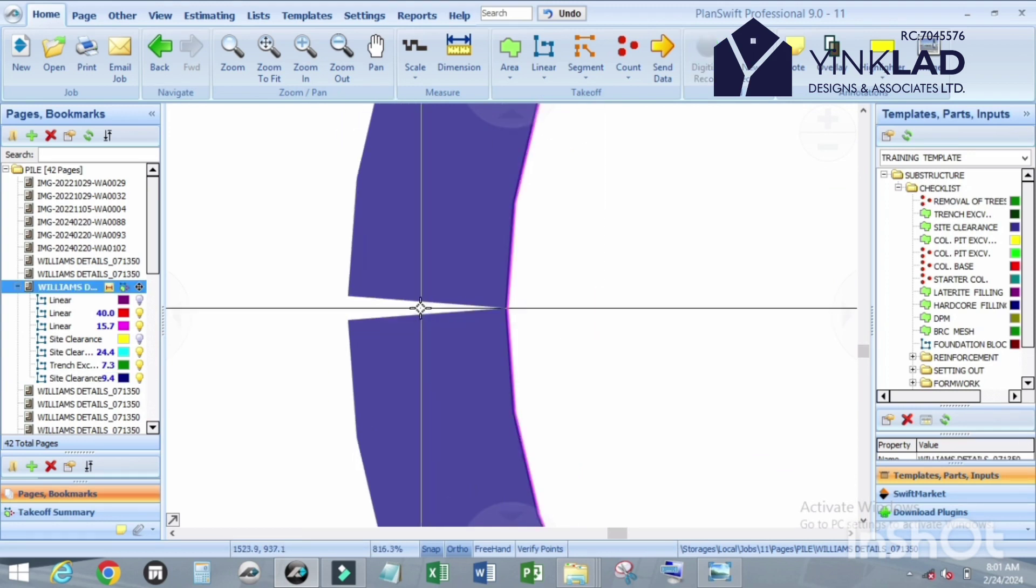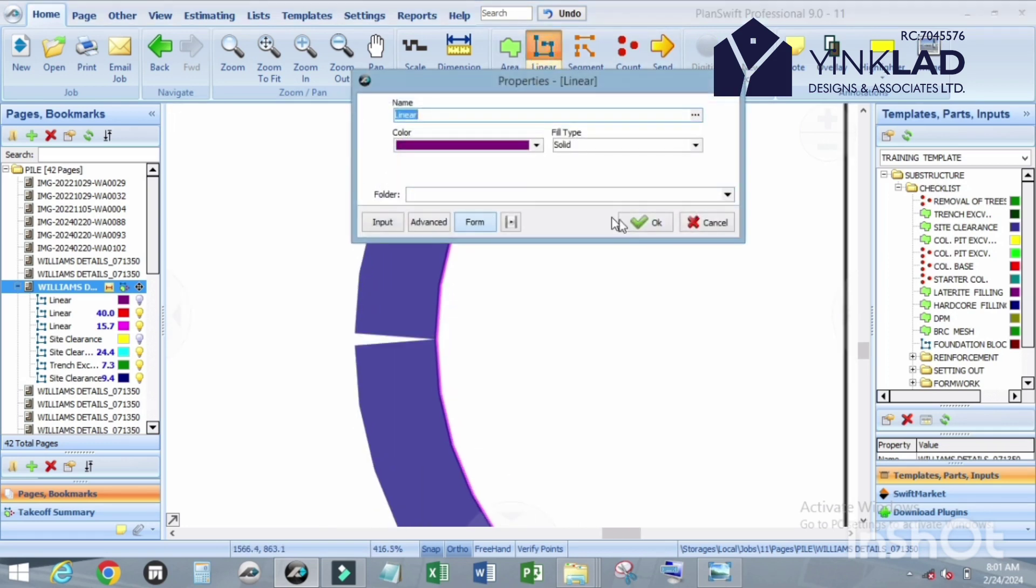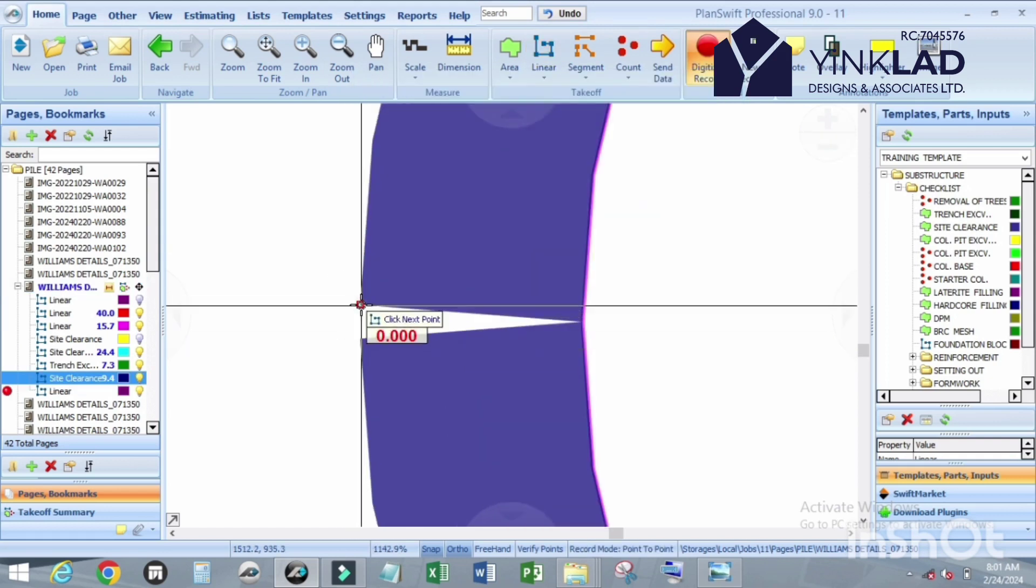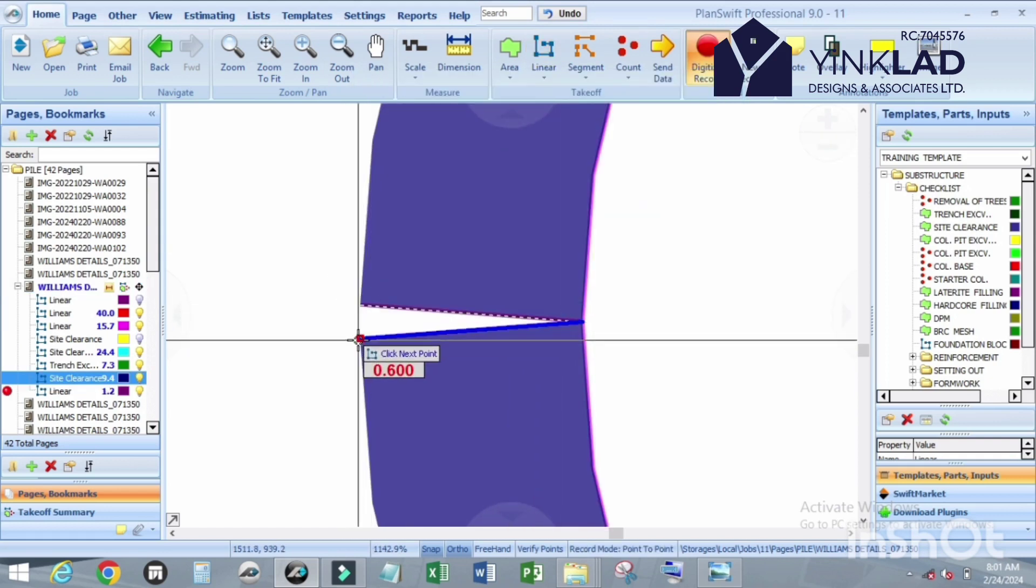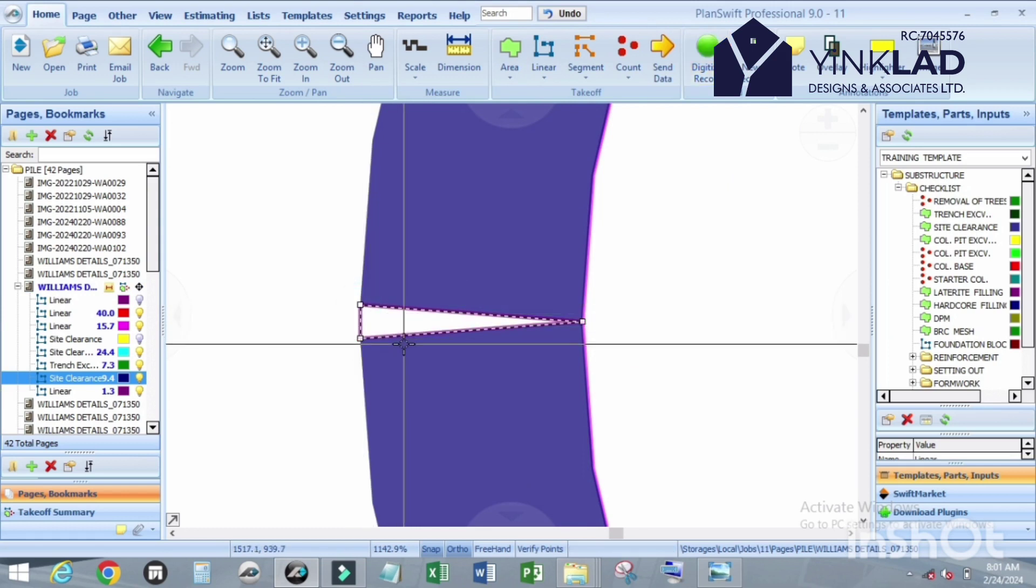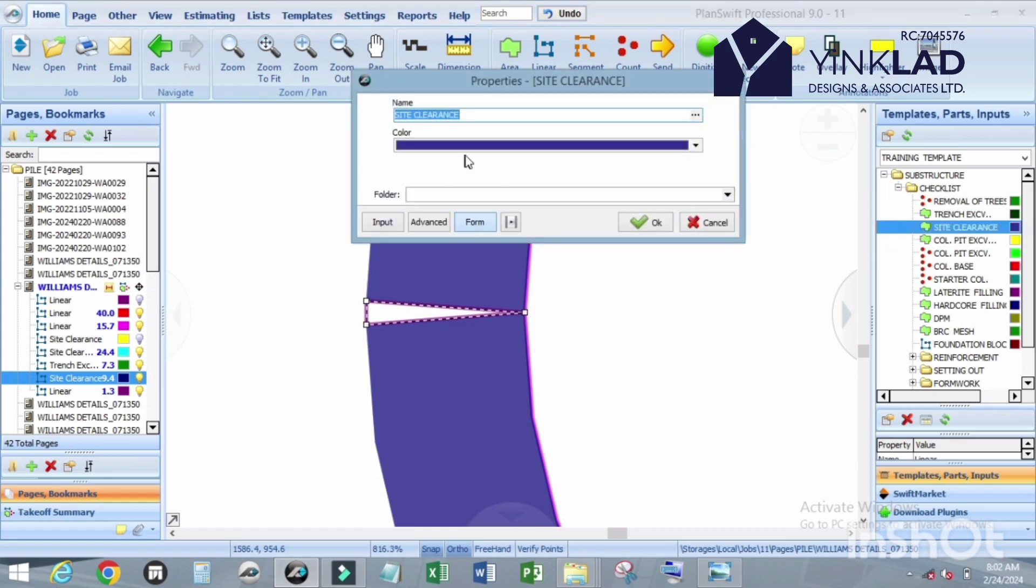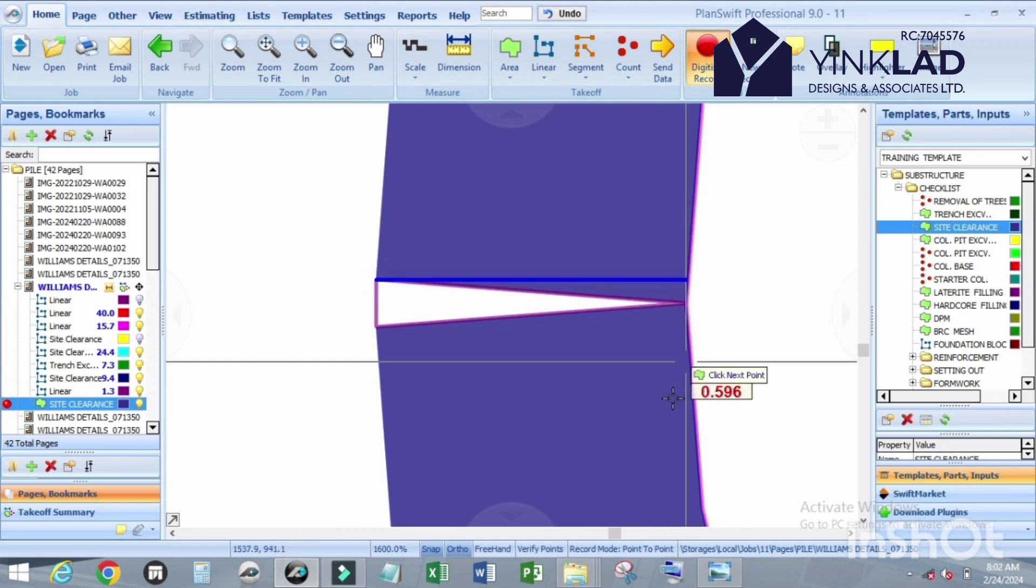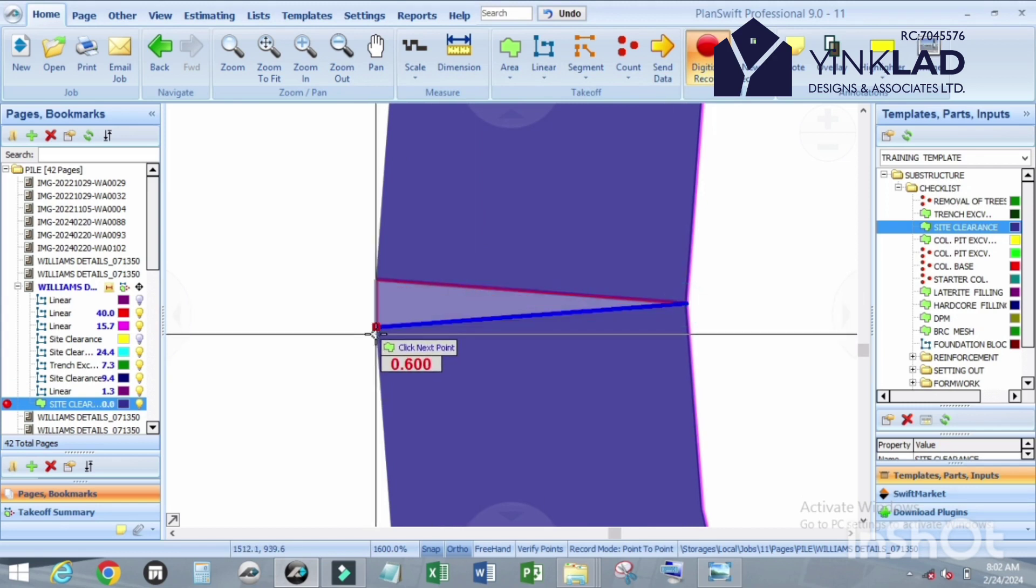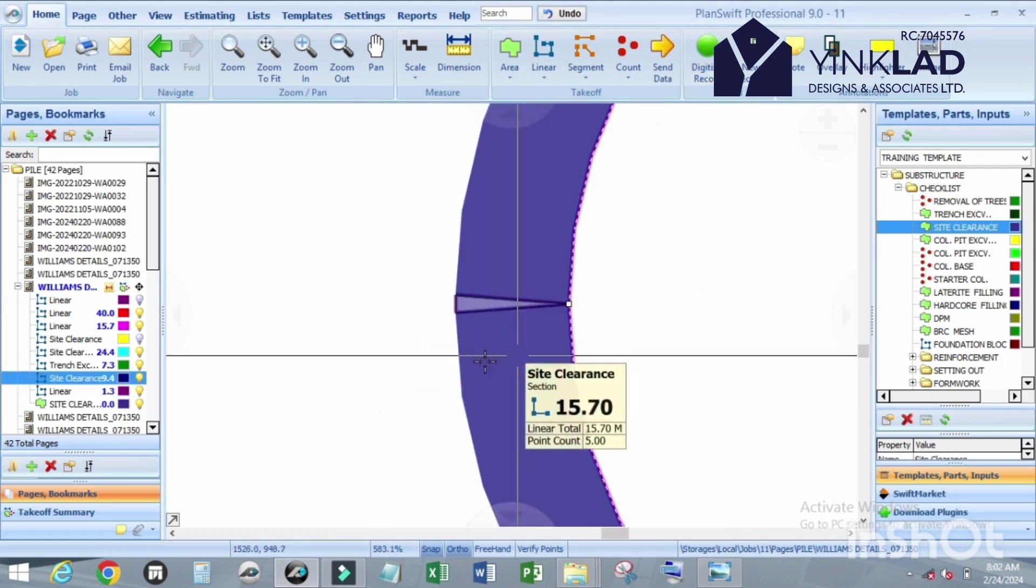Click on escape. Now it remains this V or triangular shape. To calculate for this one, just get a line. You can name it if you like, just pick it out. Now come back to the site clearance and just trace it out. Press escape.